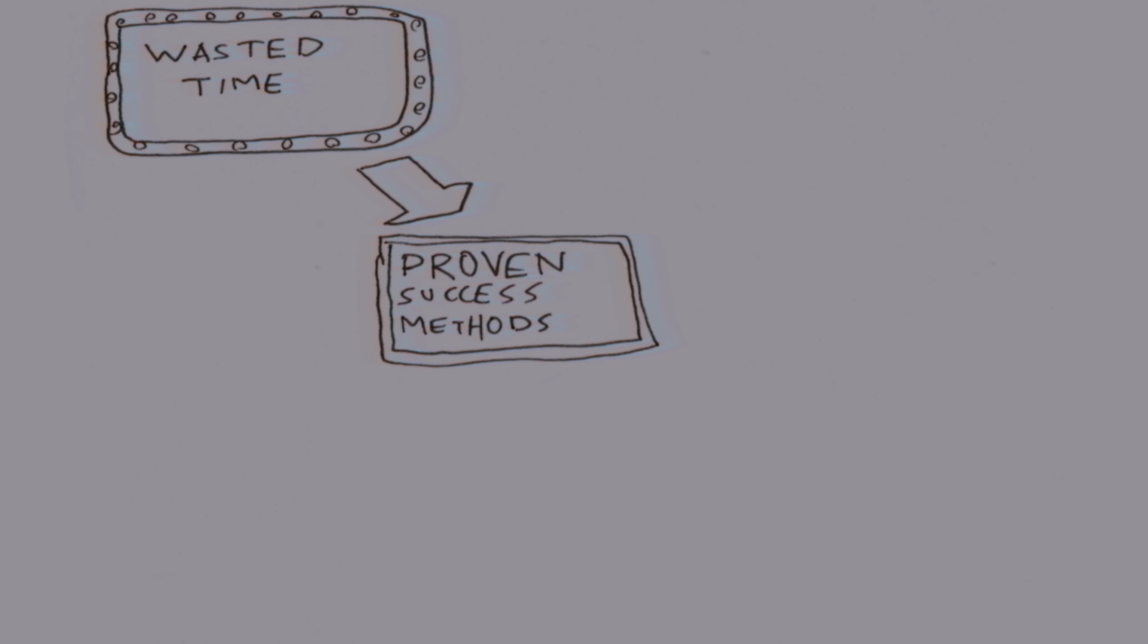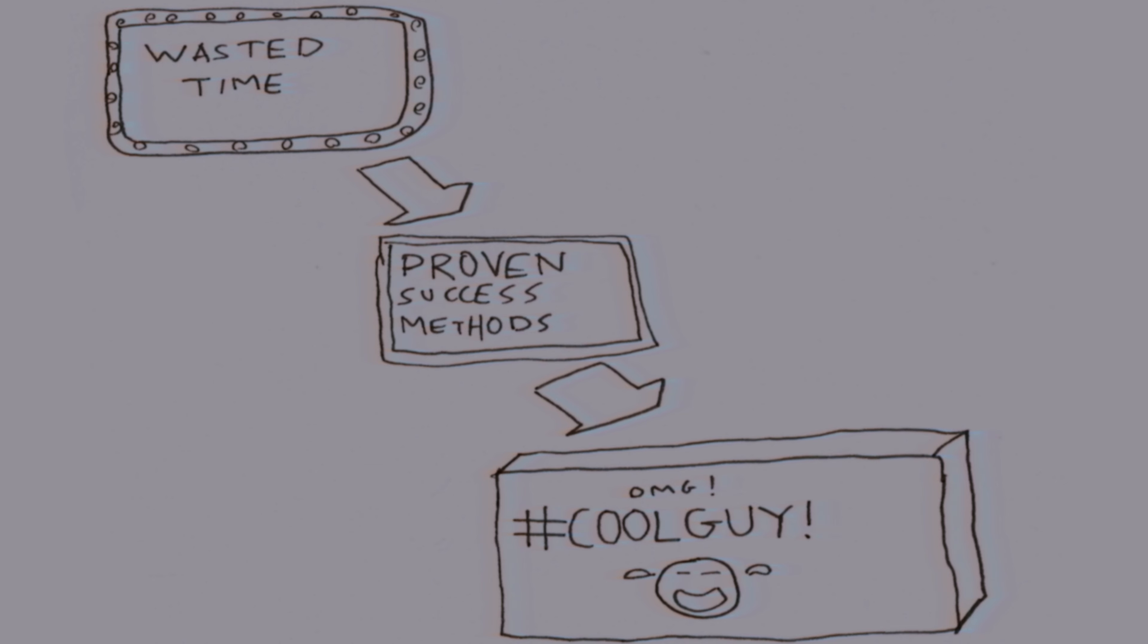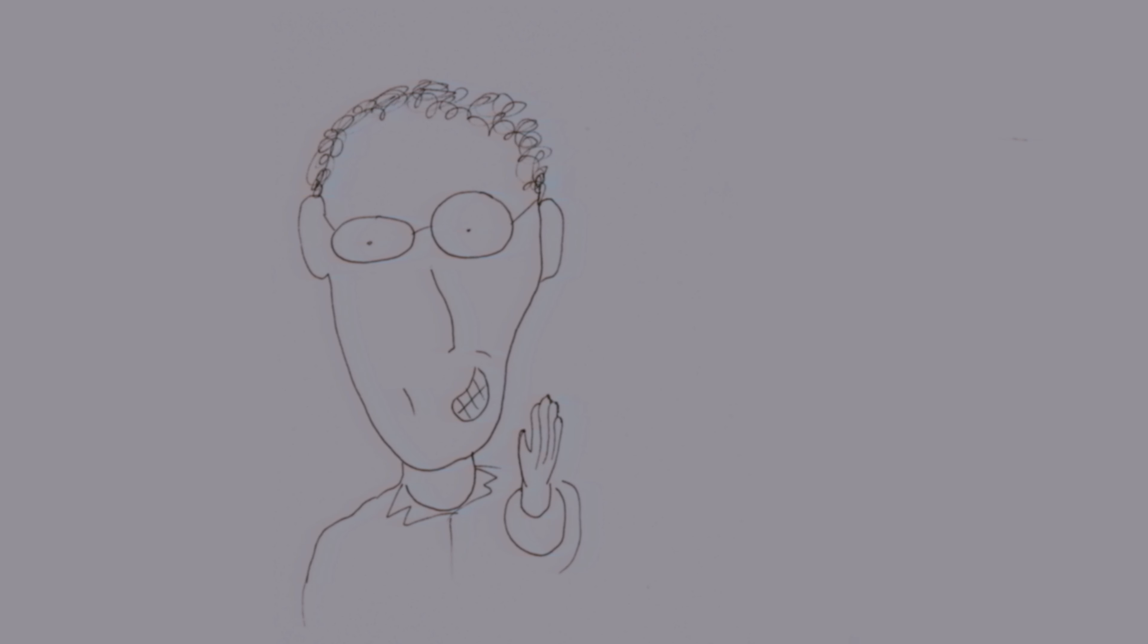You can save time and be a cool guy like me if you follow this simple method for success. First, you grab some of your favorite soap, for men of course.